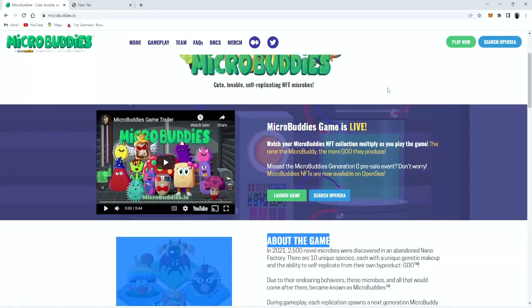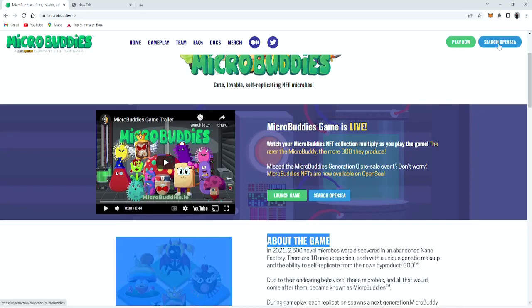Hey guys, it's Perkz. Today I'm gonna be talking about the characteristics of the microbuddy.